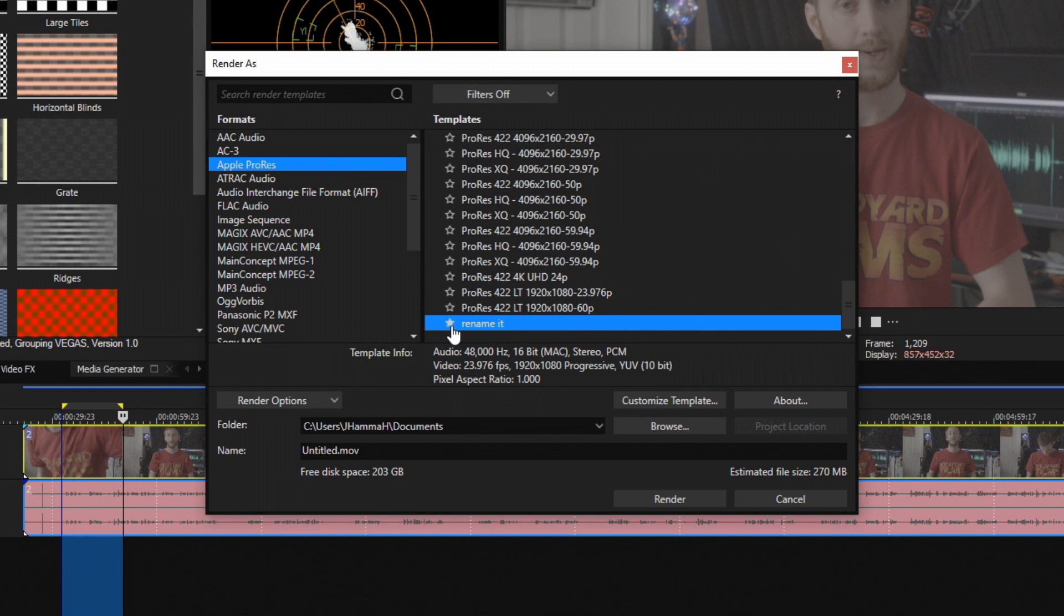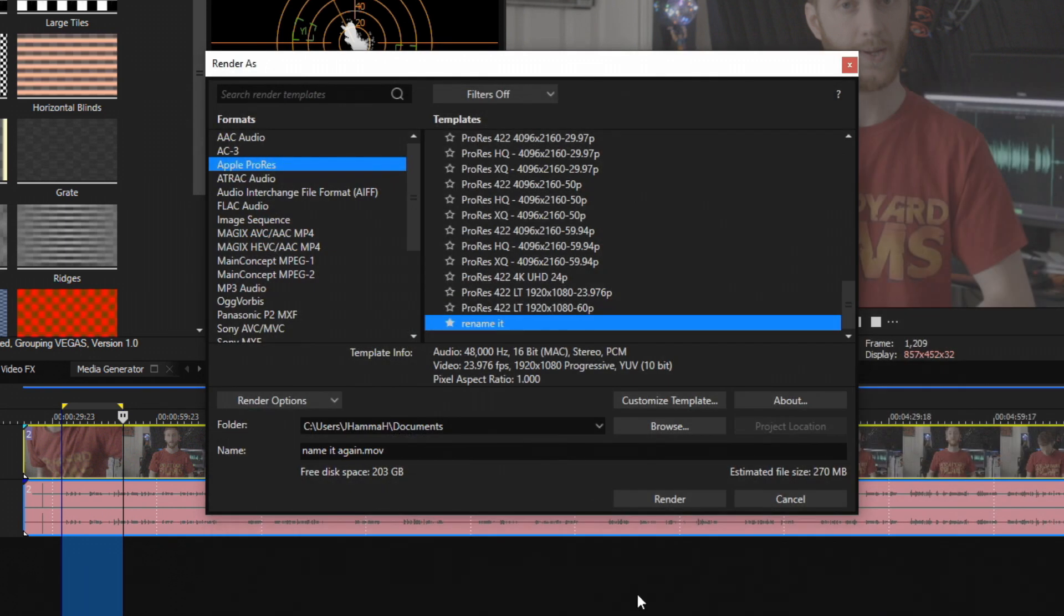You can select the star right beside it to favor it so you can quickly find it. Next at the bottom you can hit Browse and choose where you want to save this file to. Go ahead and hit Save and then Render.